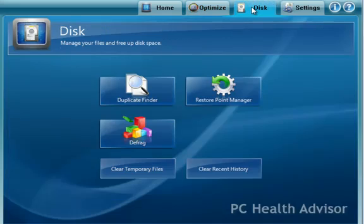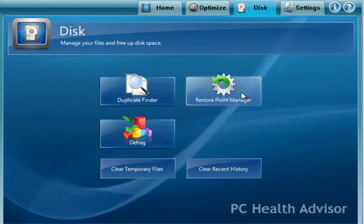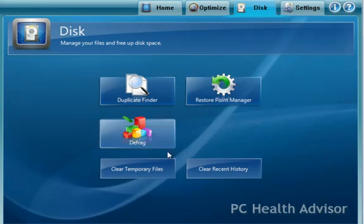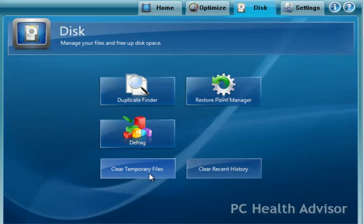If you go over to the disk setting here, duplicate finder will find duplicate files stored on your hard drive. Here you can manage your Windows restore points and do a defrag of your hard drive. Also here, you can clear your computer and browser history, and clear your computer's temporary files.